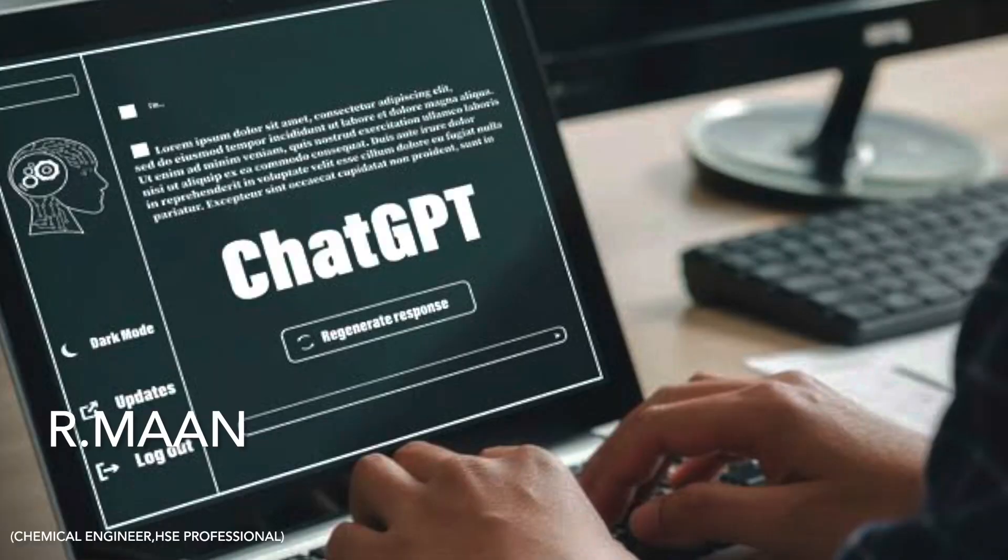This video is about ChatGPT, an artificial intelligence chatbot. This is developed by OpenAI and I have tried to do some experimentation with it, whether this is going to be useful for health and safety professionals or not.